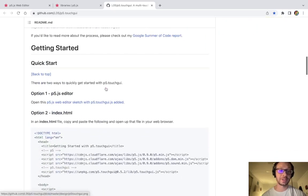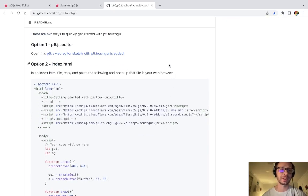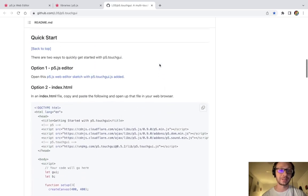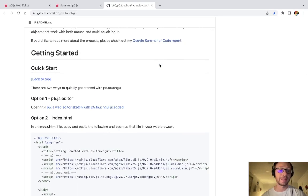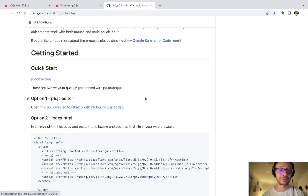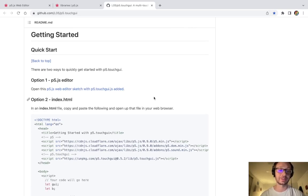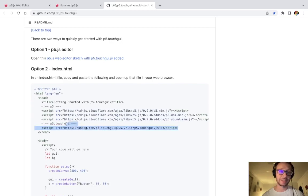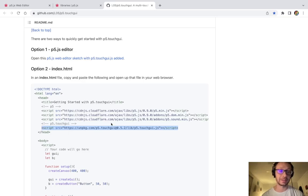In this video, which I believe will be the first of a few, I'm going to show you how to first get the TouchGUI library going in a P5JS sketch, and then we're going to create a button. The documentation is here on GitHub, but I'll walk you through what to do. This right here is the script tag we need to copy and paste into our HTML file to get access to the TouchGUI library, so I'm going to highlight this and copy it.